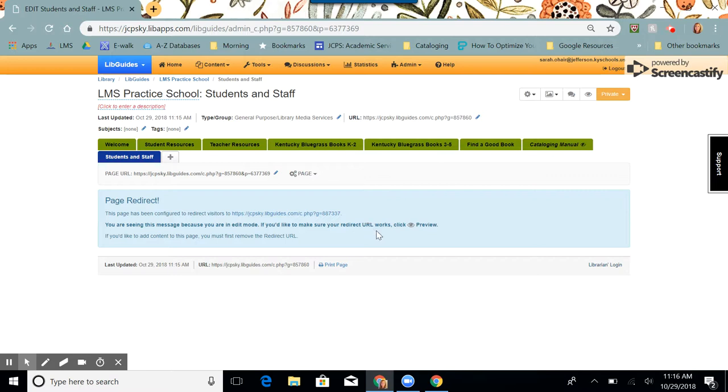And it says you're seeing this message because you're in edit mode. If you'd like to make sure your redirect URL works, click the eye preview. And we do want to check and make sure it works correctly, so I'm going to click the eye.